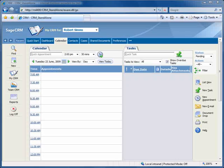For this example, we'll be using the standard Sage CRM sample company, Panoply Corporation, a company that sells time and billing software. We're currently logged in as Panoply's customer support operator, Robert Sims.